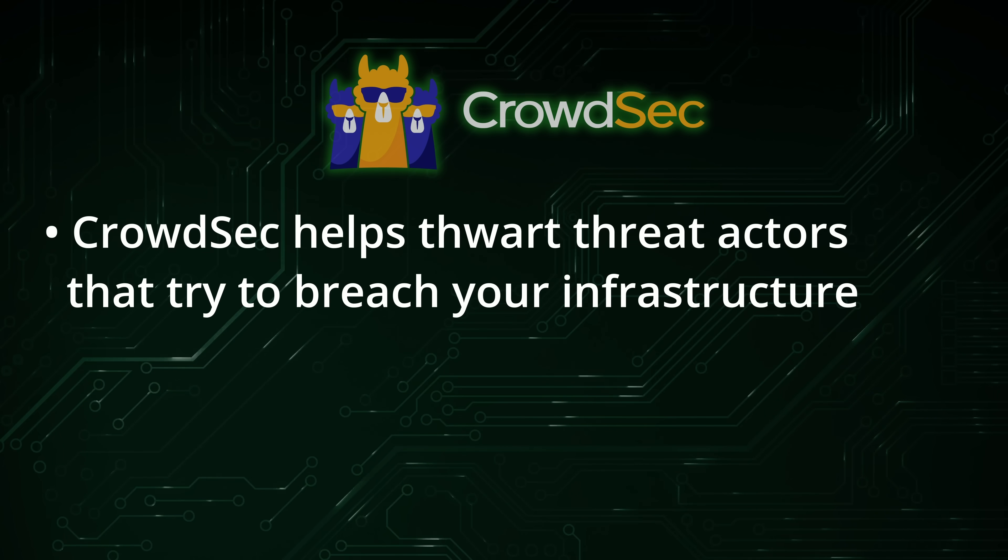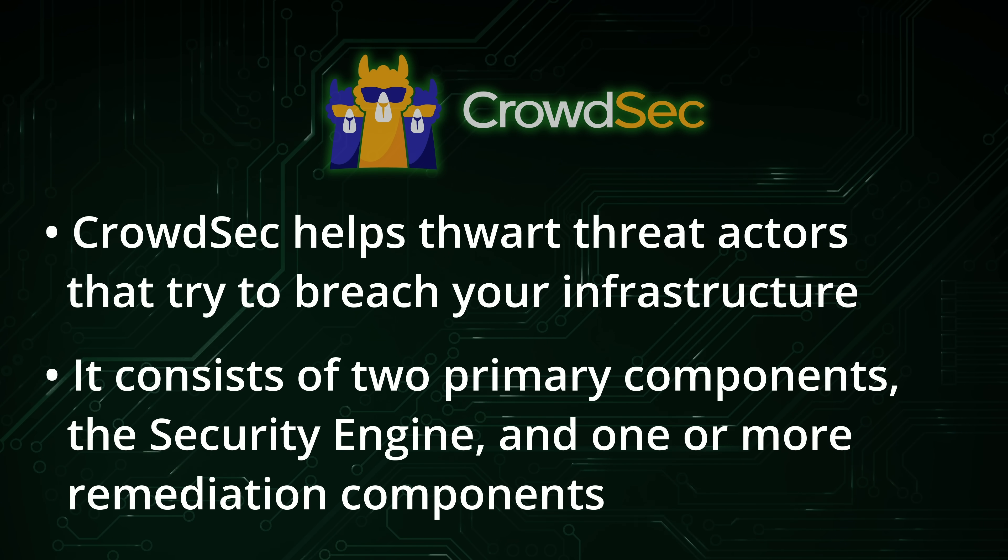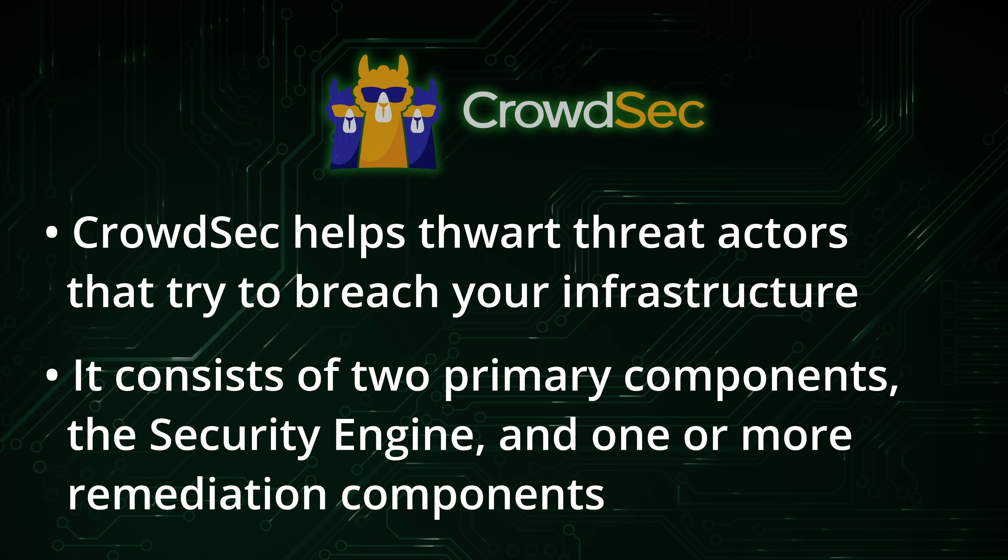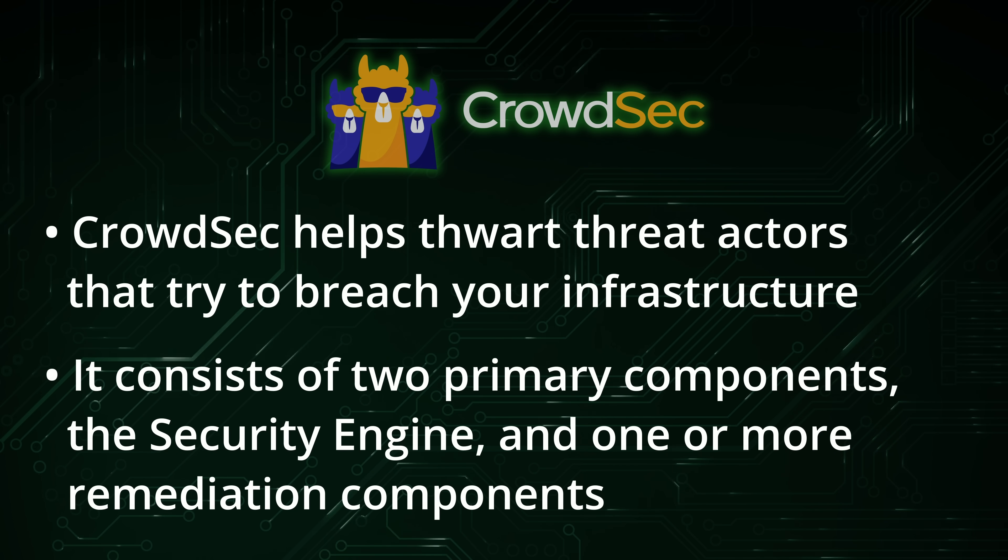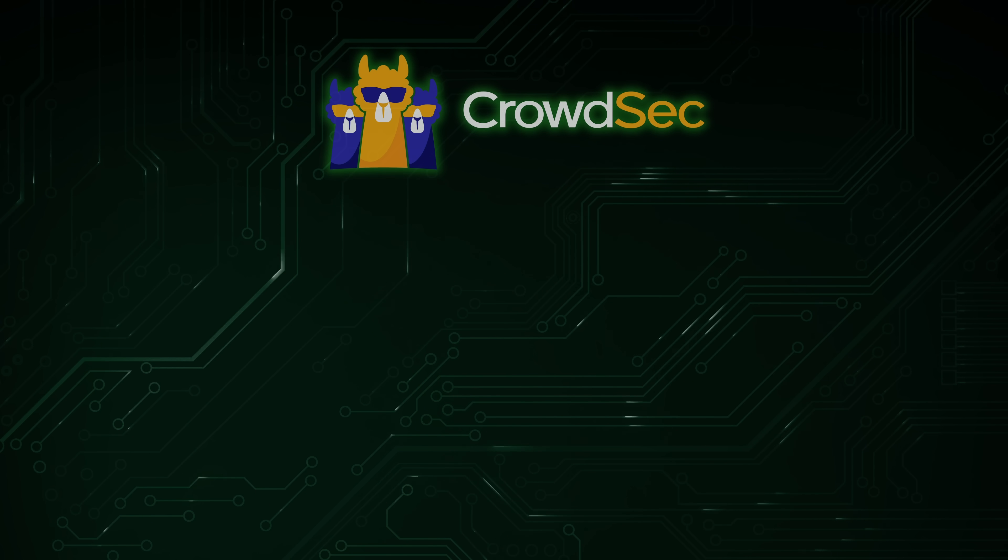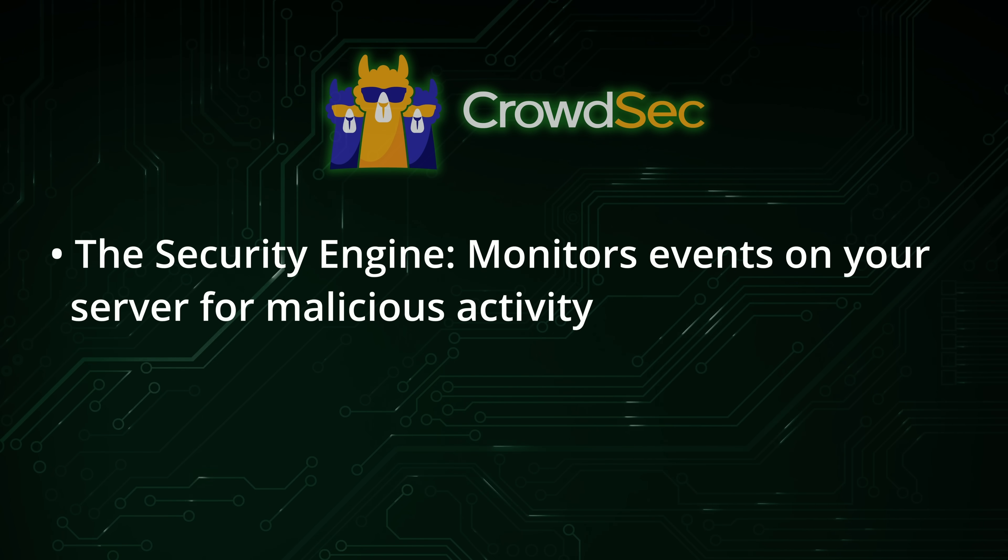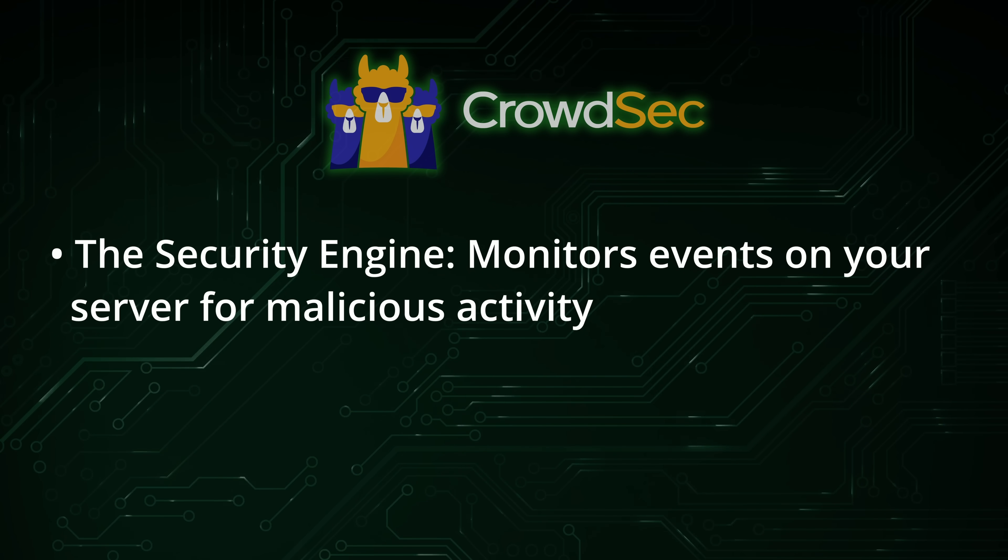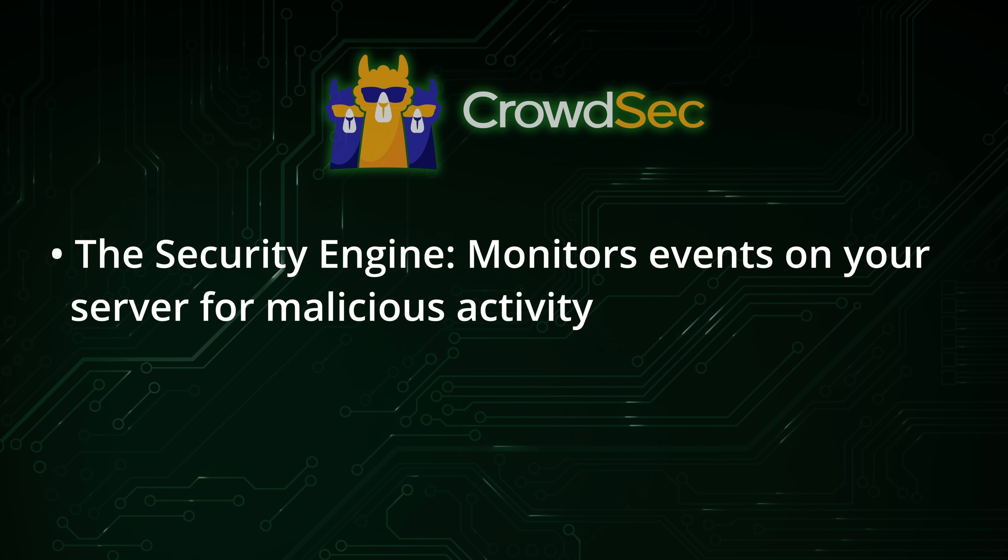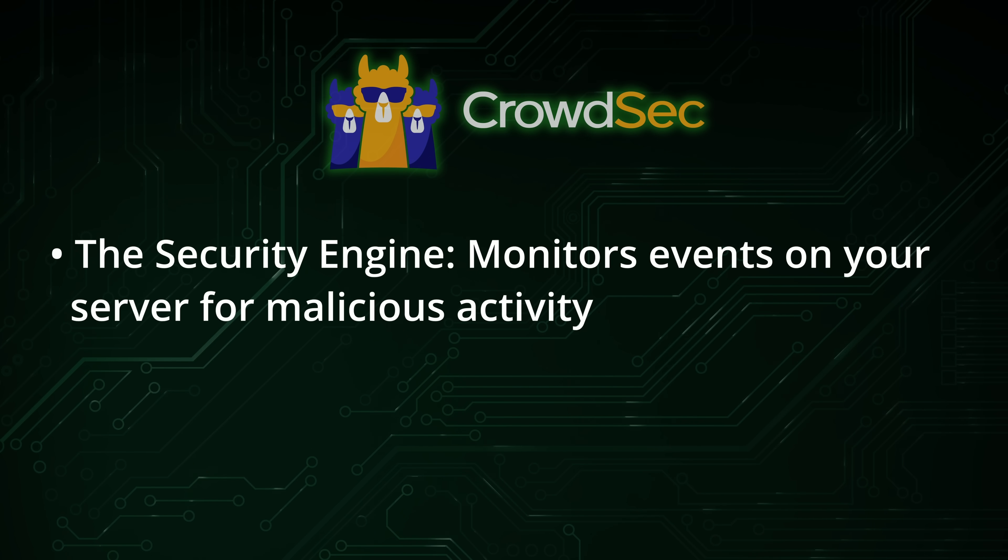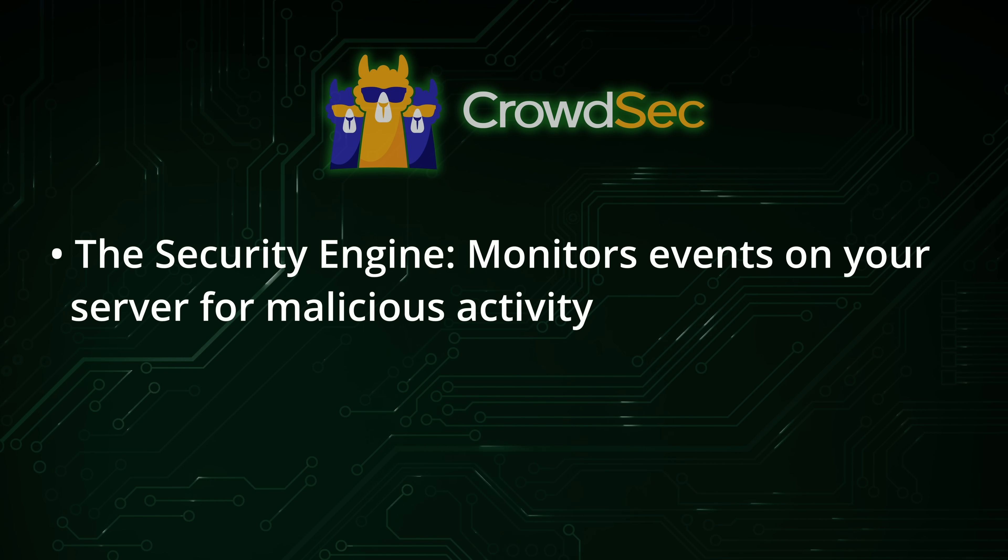Basically, the way that CrowdSec works is that you have two primary components, the security engine itself, and also one or more remediation components that you can also install. Both of these components serve very important functions and the two together make up CrowdSec. CrowdSec's security engine monitors your server for malicious activity. If it detects something isn't quite right, such as someone trying to use SSH to log into your server over and over again, it logs that malicious activity in its database. You can think of CrowdSec's security engine as a watcher that's keeping an eye on things, but it doesn't take any action itself.